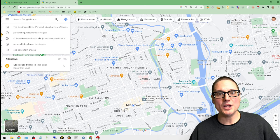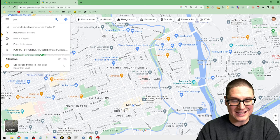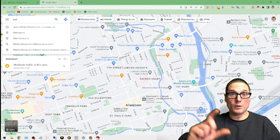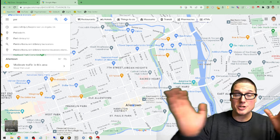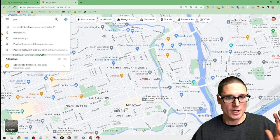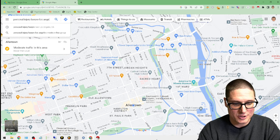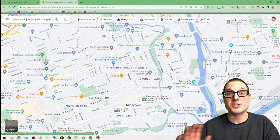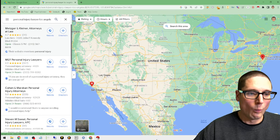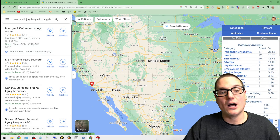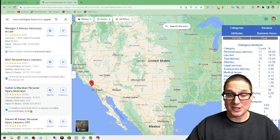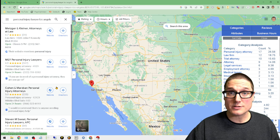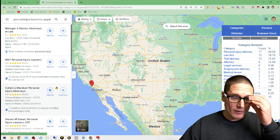We want to go ahead and search for the type of business that we want to scrape, whether it's a location plus a particular industry. Again, personal injury lawyers Los Angeles - that's what we'll be scraping in this tutorial.